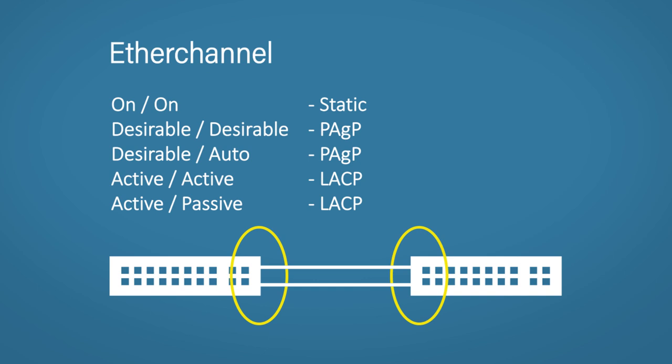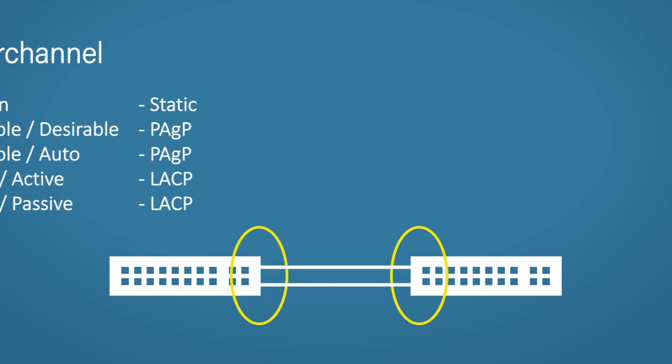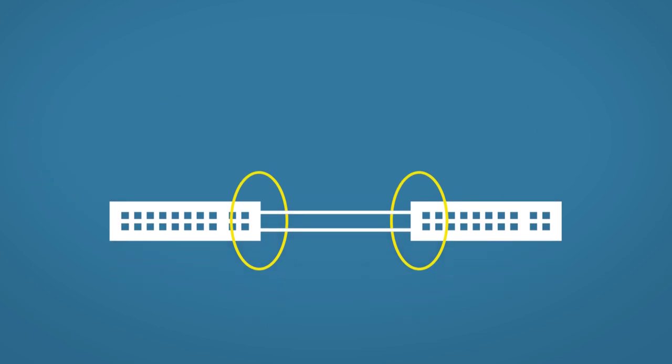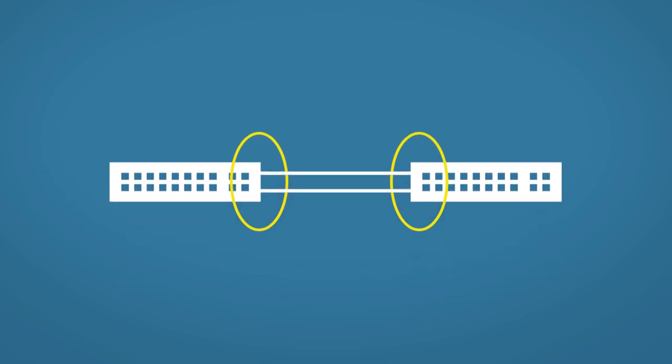So we'll go through a quick config demo. But before we start though, you're going to see the terms channel group, port channel and Ether channel. It can be a bit confusing at first, but just think of all three as the same thing.